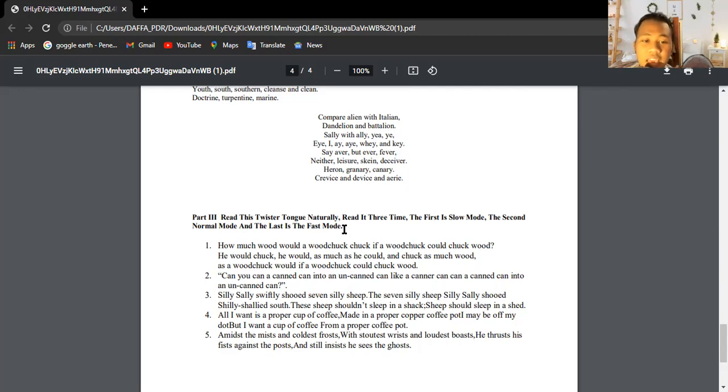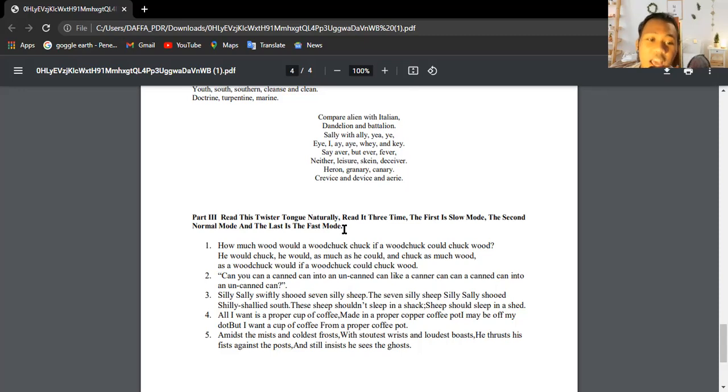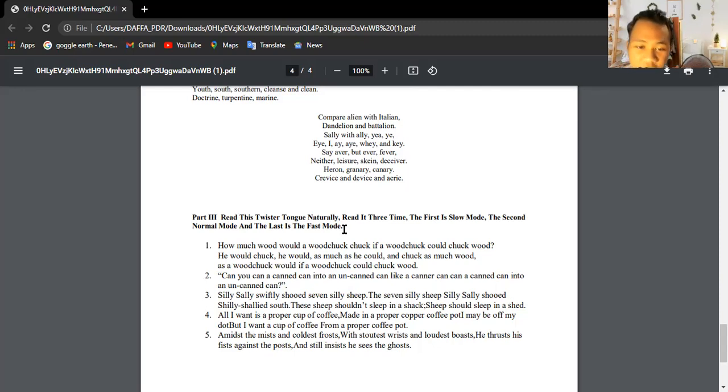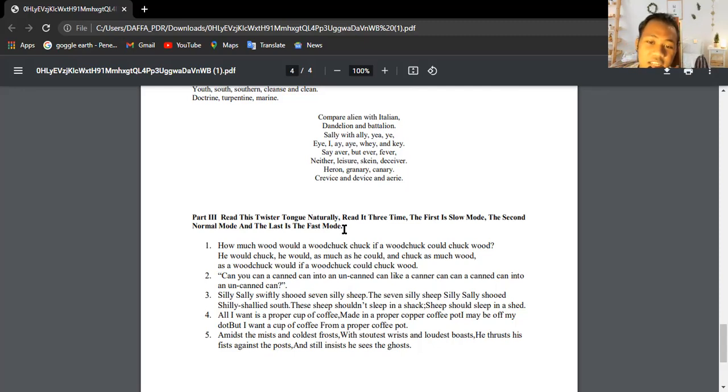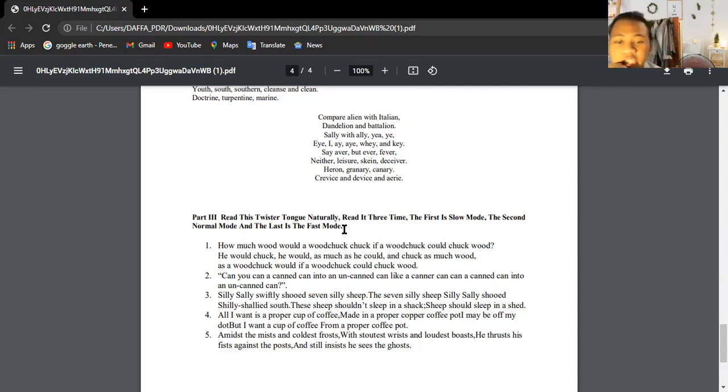Can you can a can into an uncanned can like a canner can can a can into an uncanned can? Silly Sally swiftly shoot seven silly sheep. The seven silly sheep Silly Sally should shoot.